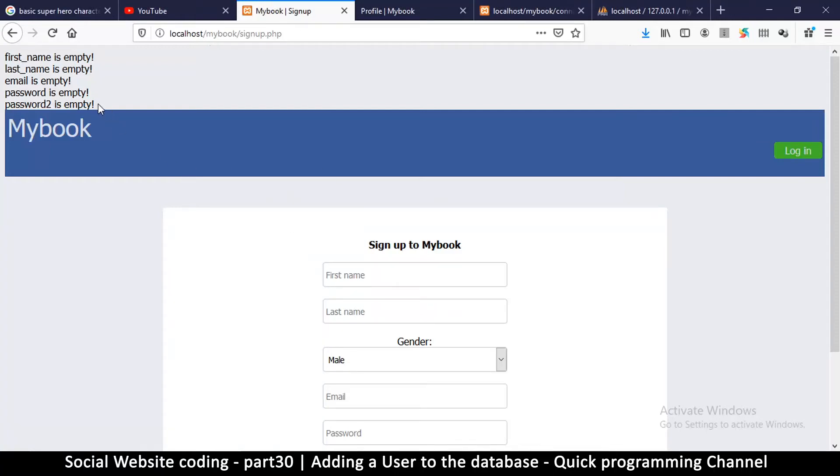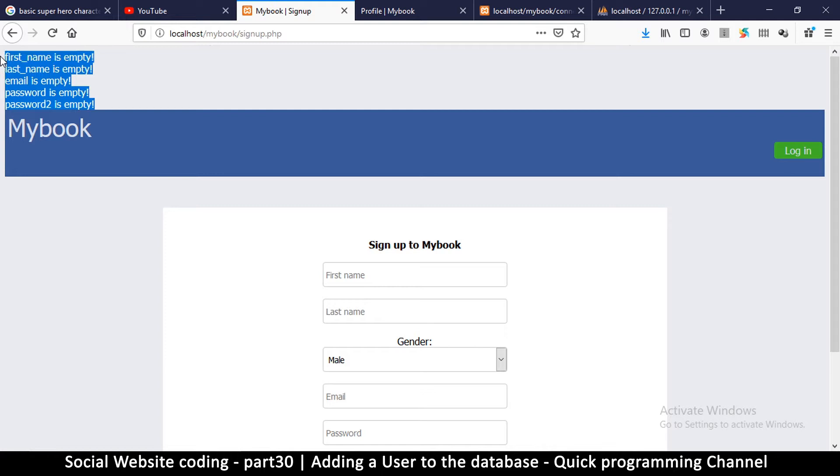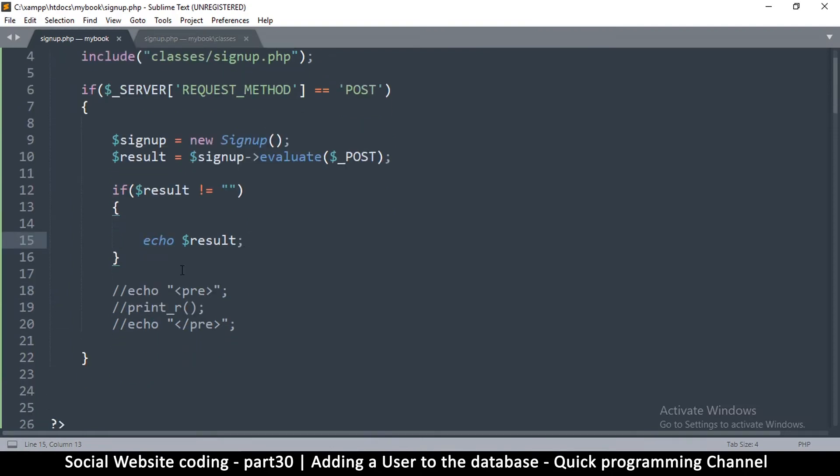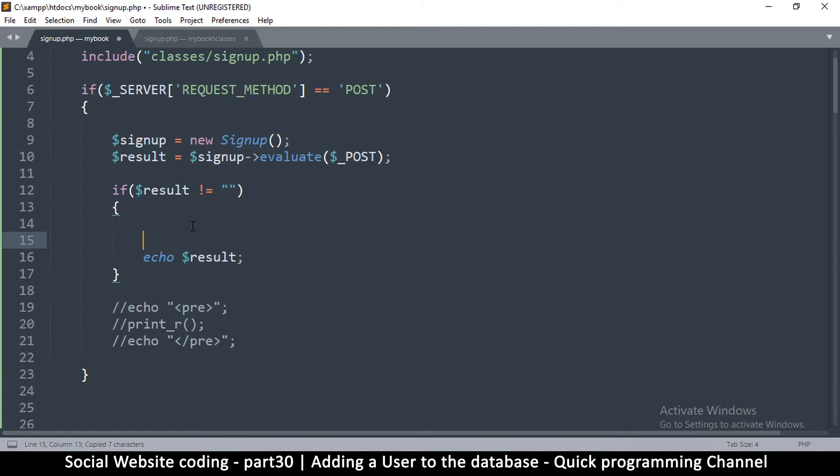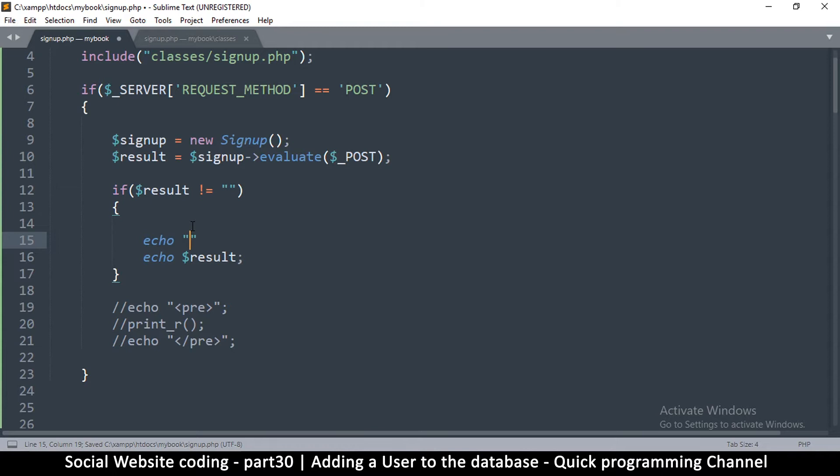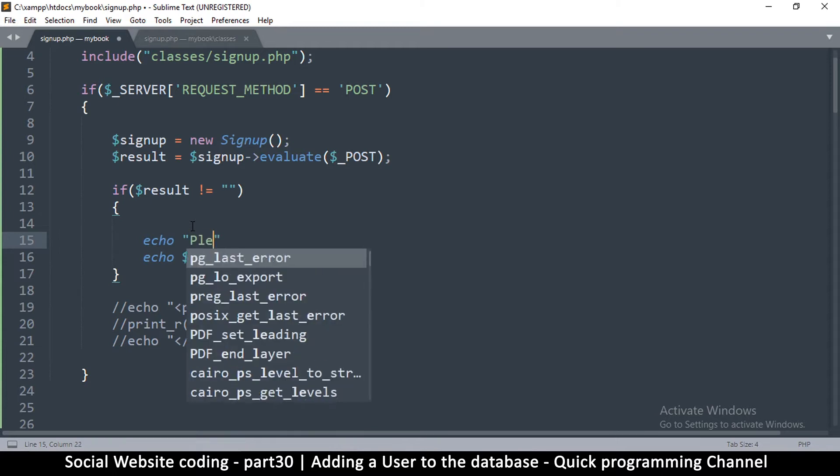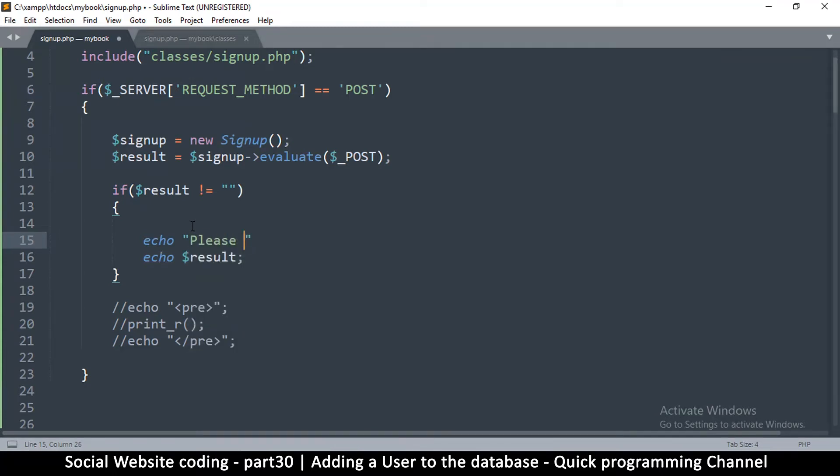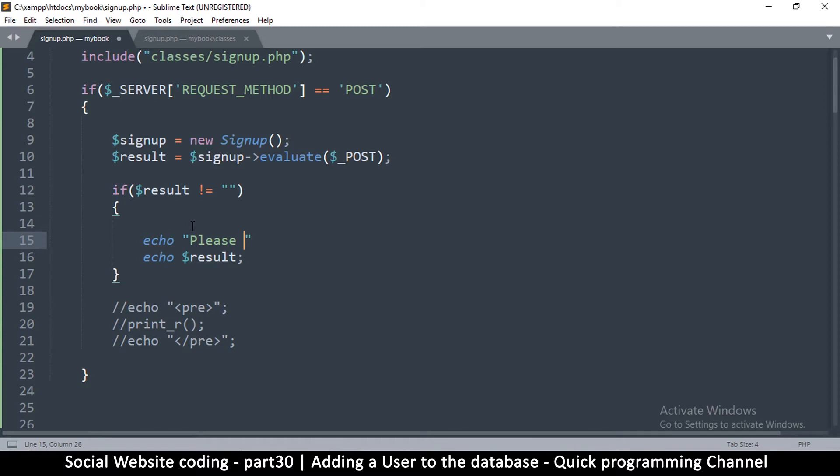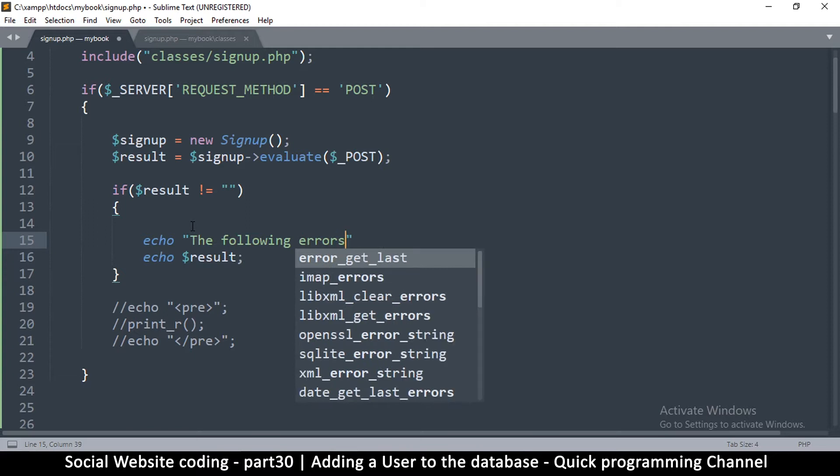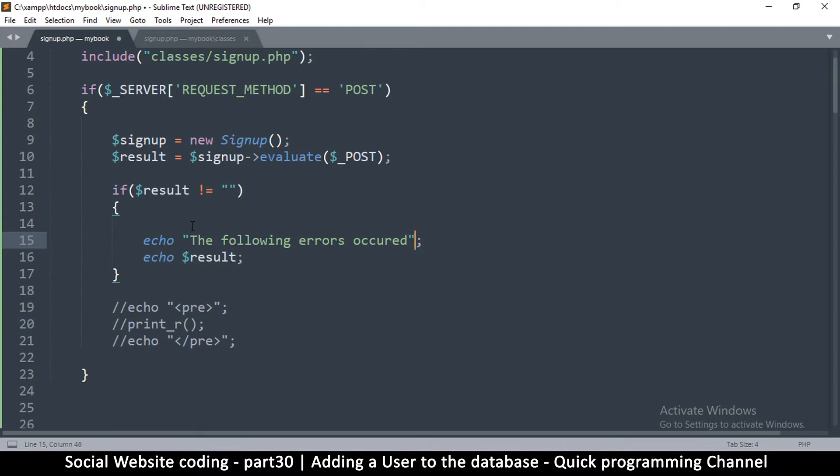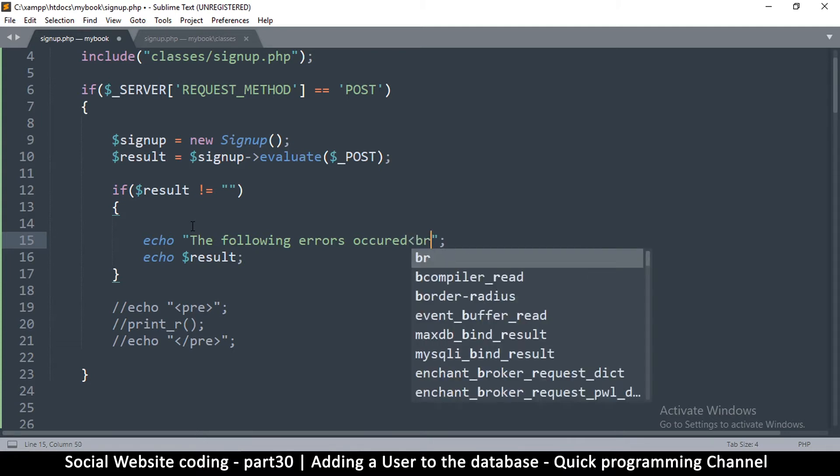Alright, we continue. At least we're able to see the errors here, which is a good thing. Let's make this look a little bit more neat, the errors right here. So let's come back into signup.php where we're echoing the result. If there's any result, it means something went wrong. Right here, what we want to do is echo a sentence like 'the following errors occurred' and then put a break tag there.